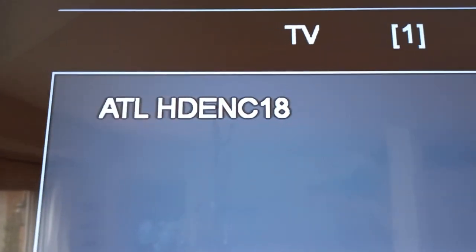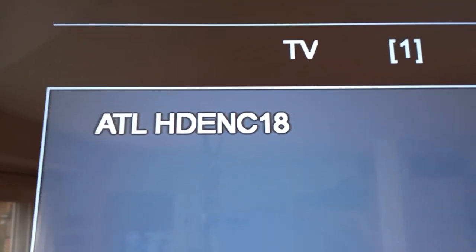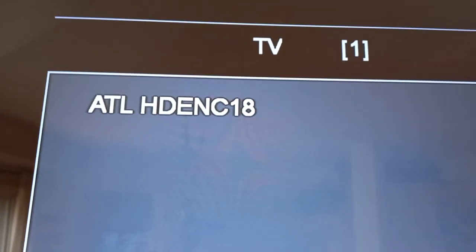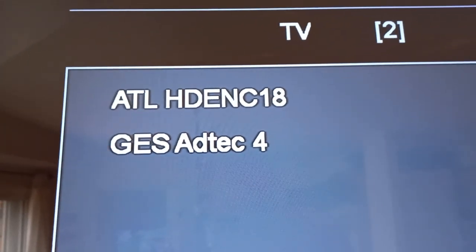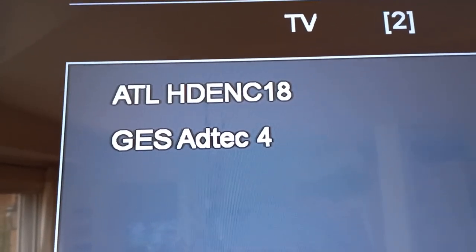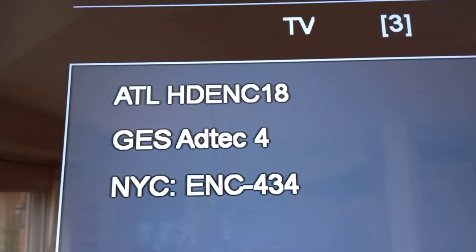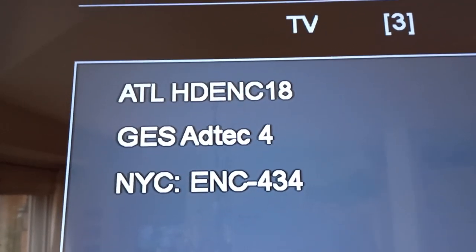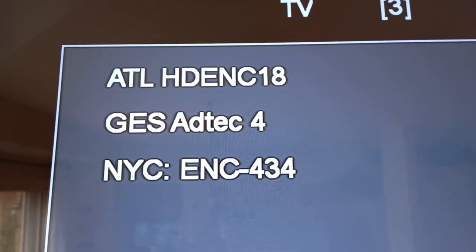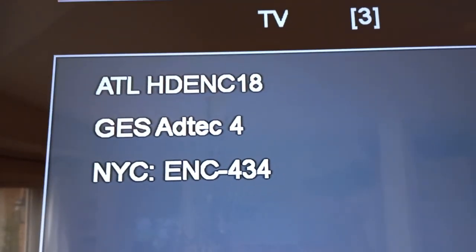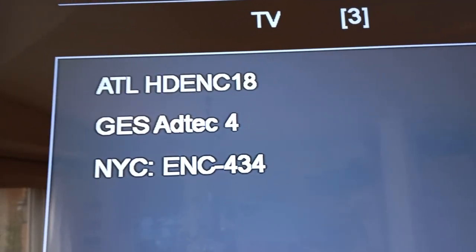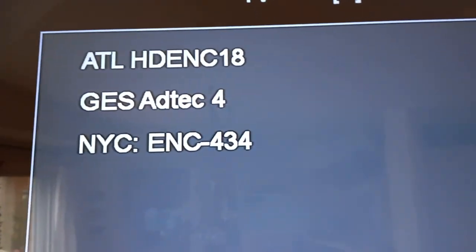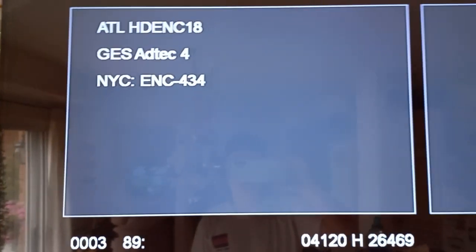Okay, Atlanta HD encoder 18, so that's an alternative feed. It's probably a backup. GES Adtec is a manufacturer of encoders, so that is encoder number four. New York City encoder 434. All of these are occasional feeds, and what that means is this is not there all the time. This is happening right now and for today.